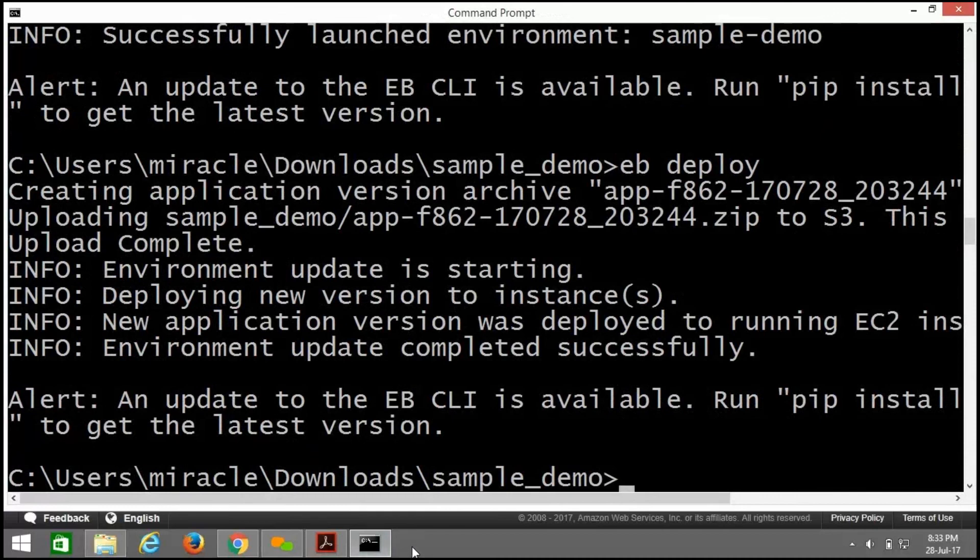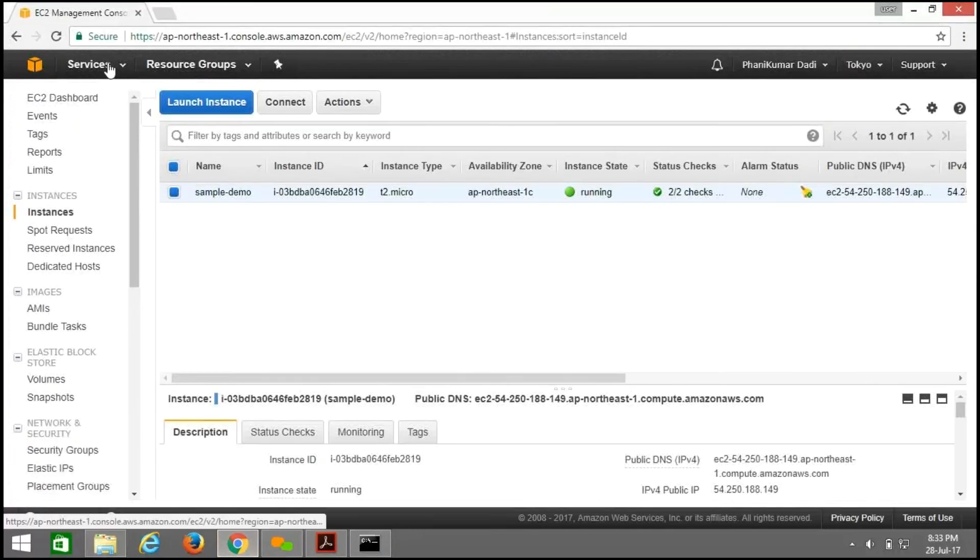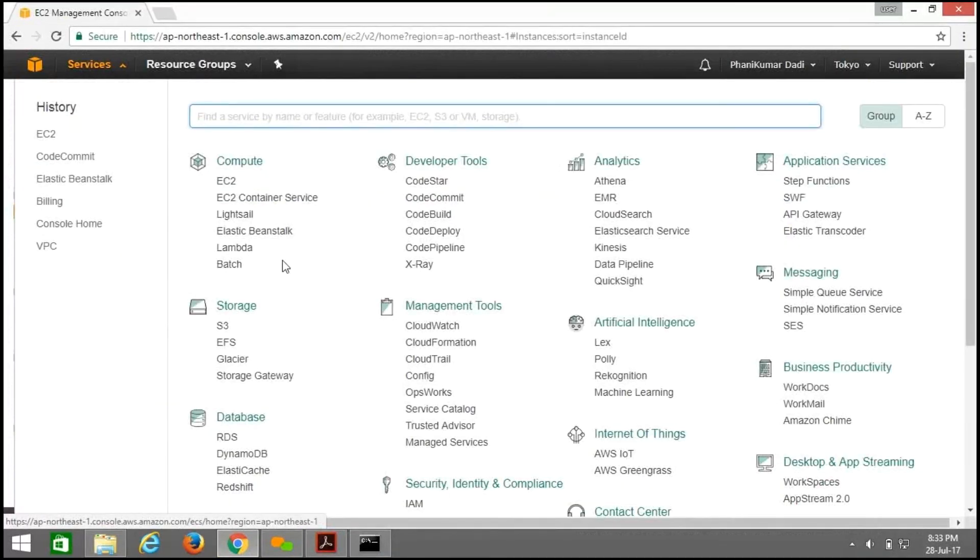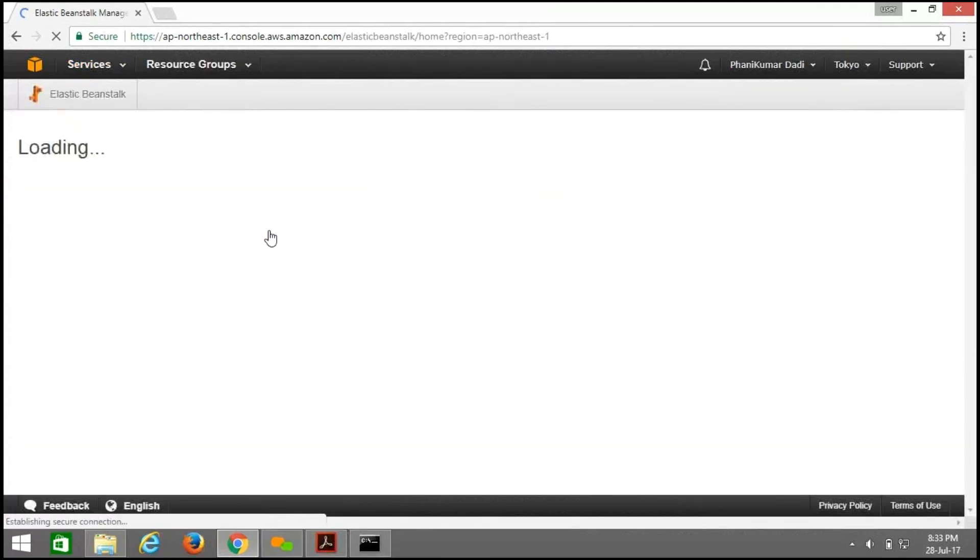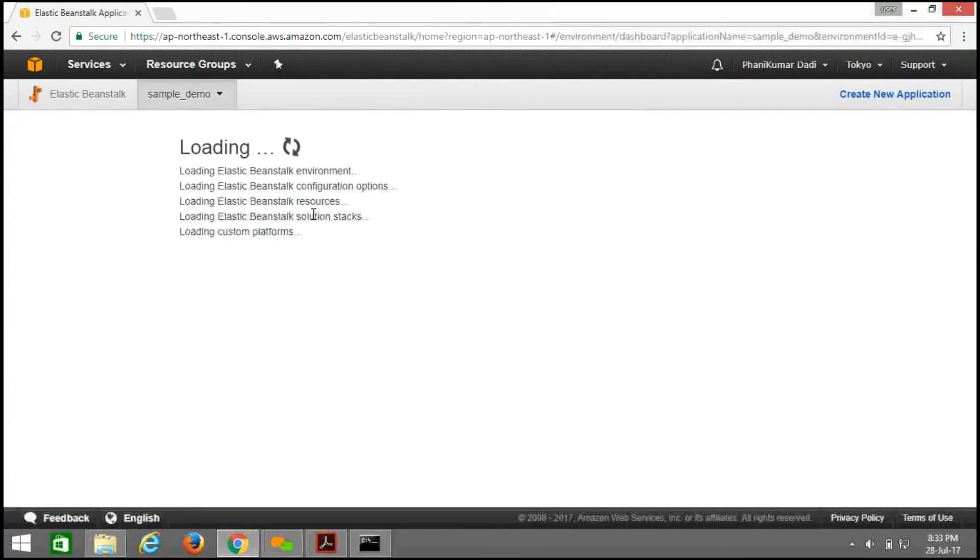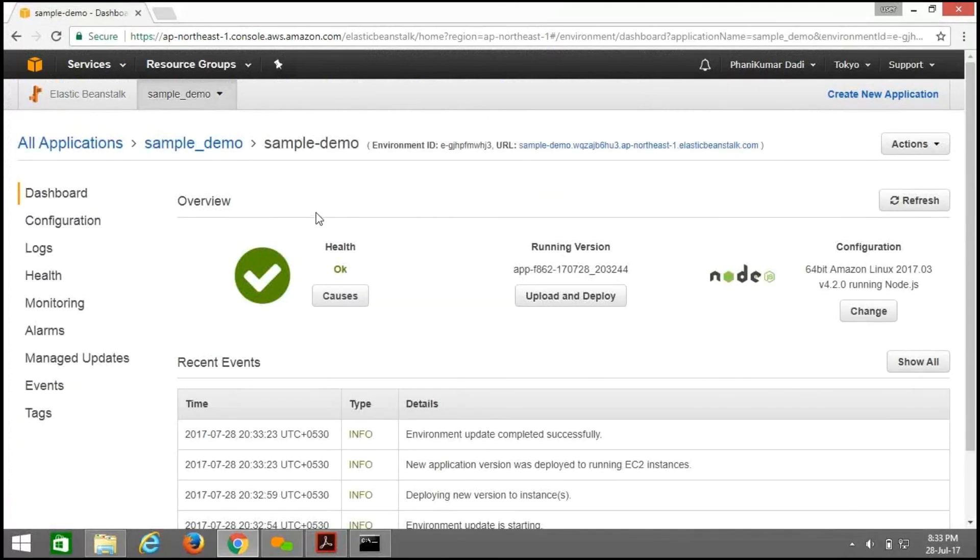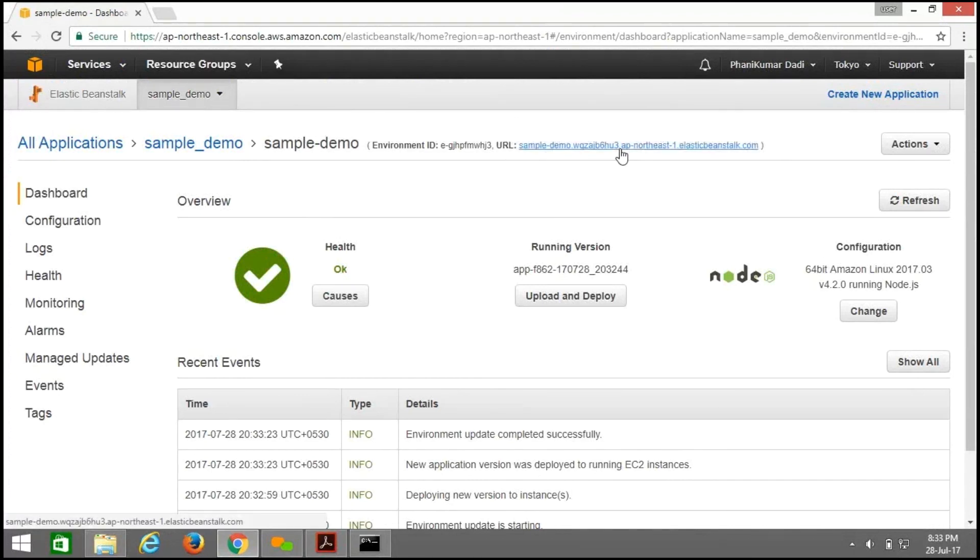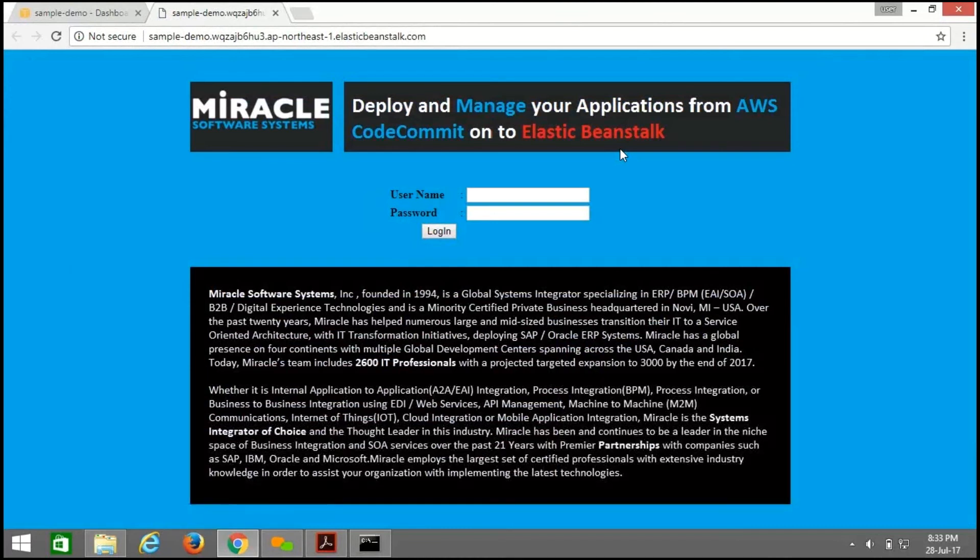After completion of this process, open Elastic Beanstalk. Click on Elastic Beanstalk. Here is my application. It will provide a URL. Click on that. Here is my application which I have uploaded before. From here, users can easily access their application.